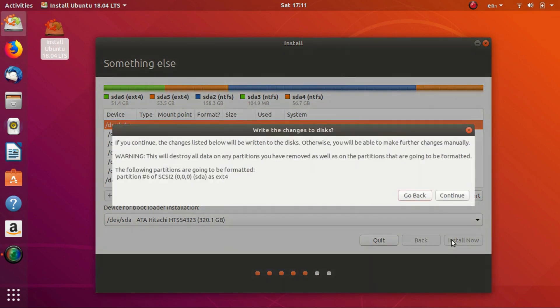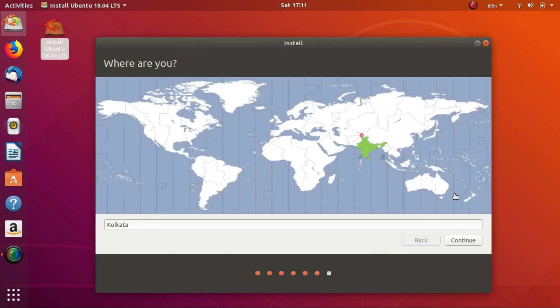Ignore any warnings. Select your location on the world map. Just click on your country if it's not already selected and continue.